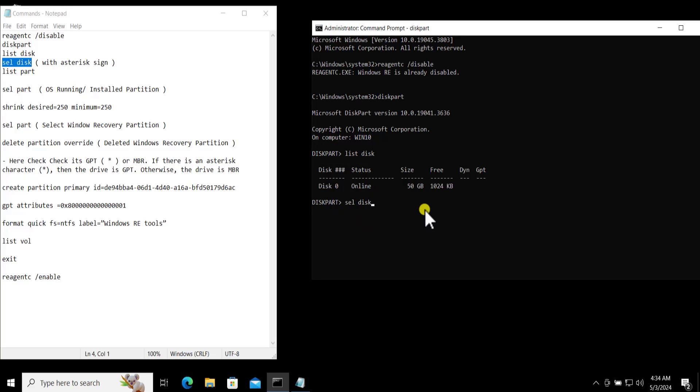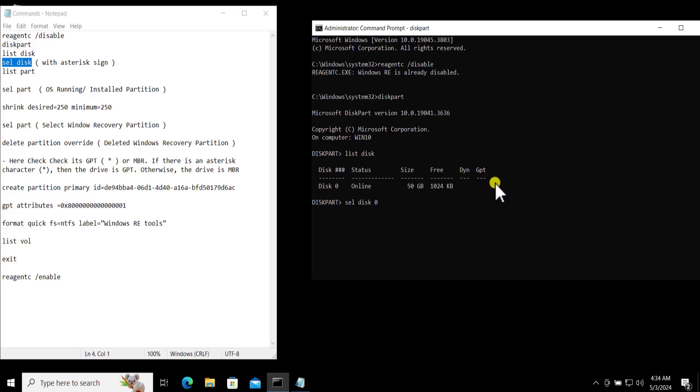And here you can see Disk 0. Here you need to understand my disk is MBR as it's not showing the asterisk sign. And there is no difference between MBR and GPT if we talk about the commands.